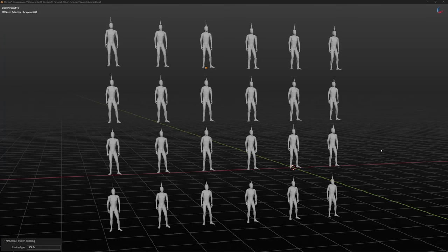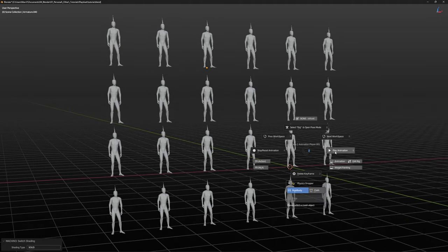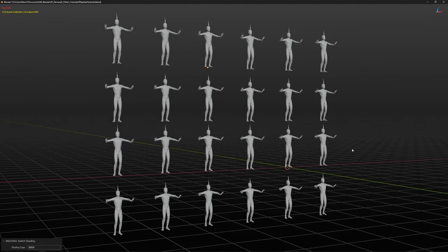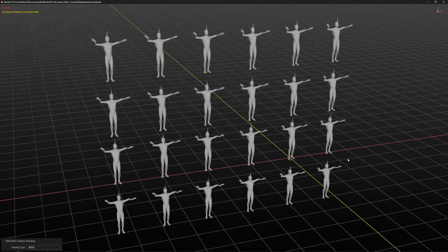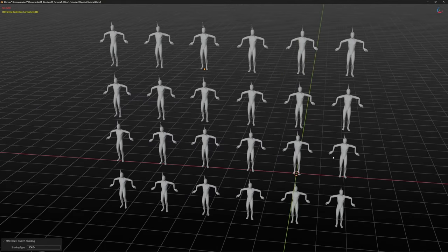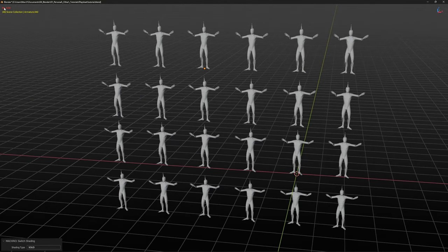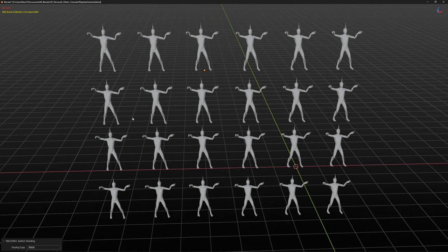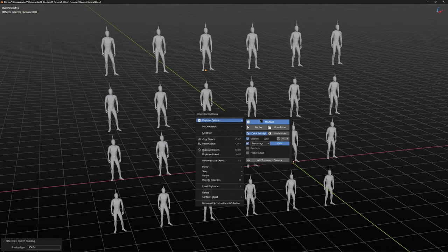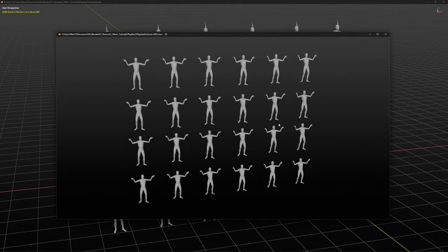Playblast might not be for everyone, but if you're working on a big complex scene, this might be a lifesaver. As you can see here, I'm getting below 10 fps with this scene and I'm unable to feel the animation. But with Playblast, I'm able to see it in real time.